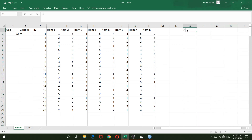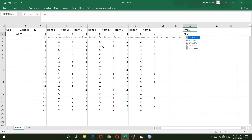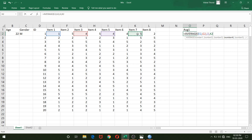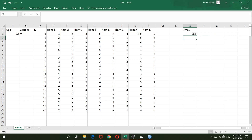For the odd-even method, I'll compute Average 1 as the average of all odd-numbered items. Instead of selecting a contiguous range, I use commas to separate: item 1, item 3, item 5, and item 7. This is the average of all odd items for each respondent. I drag down for all 20 respondents.